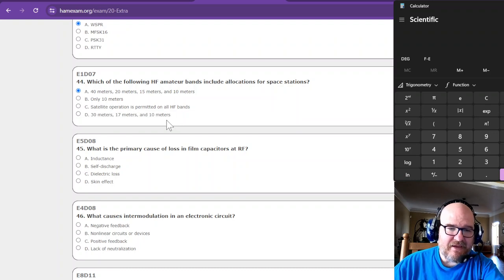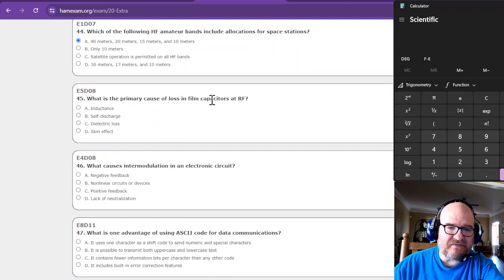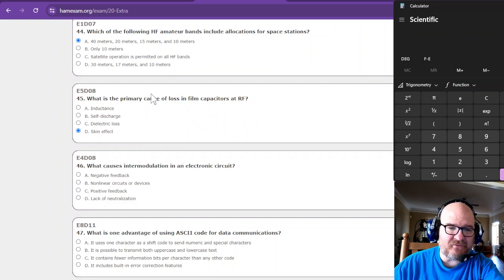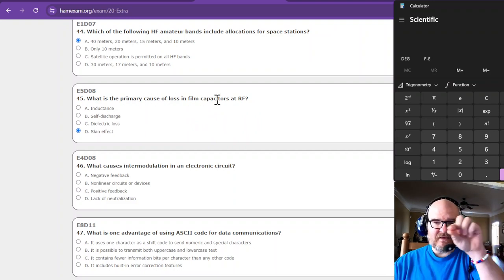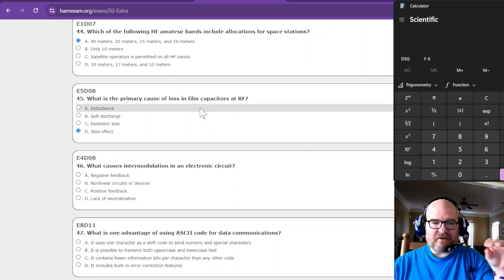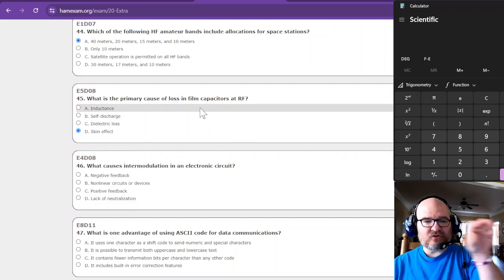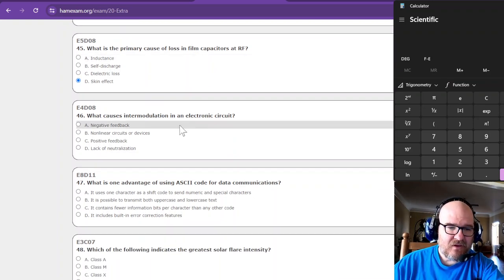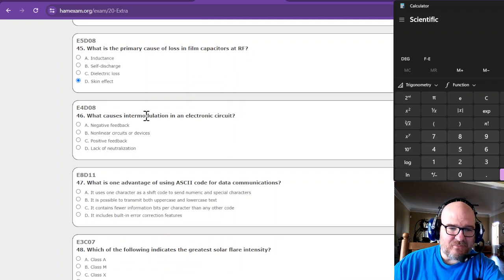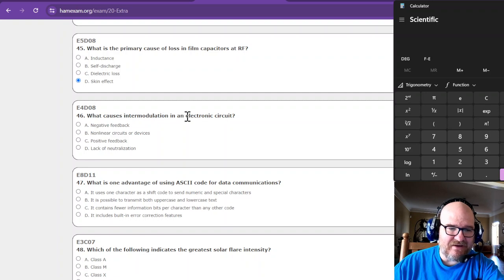All right, what is the primary cause of loss? That's the skin effect, isn't it? Yep, there it is right there. Didn't even have to read that one. Film capacitors, you know you got that little skinny film in there, it wants to run across the skin.